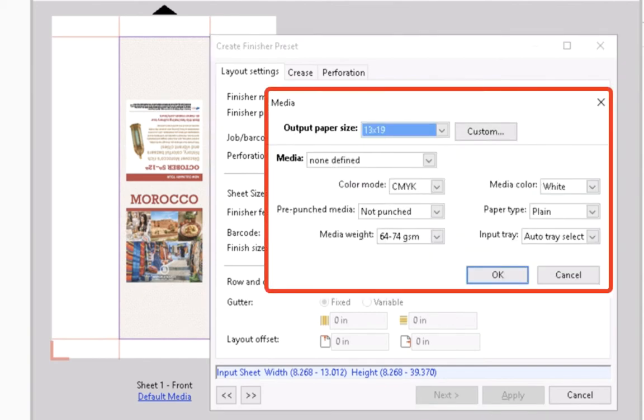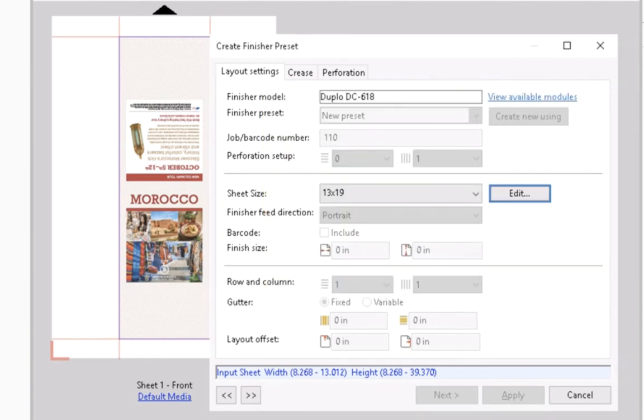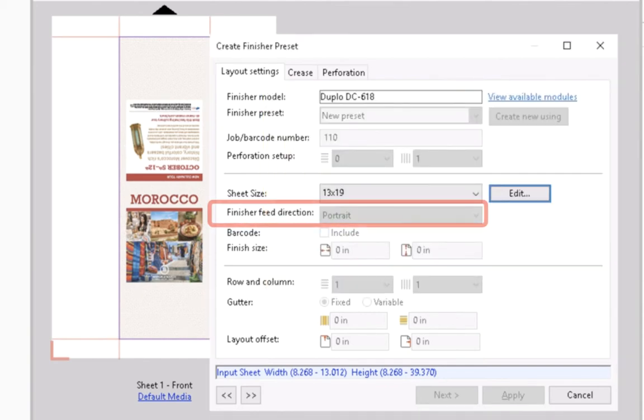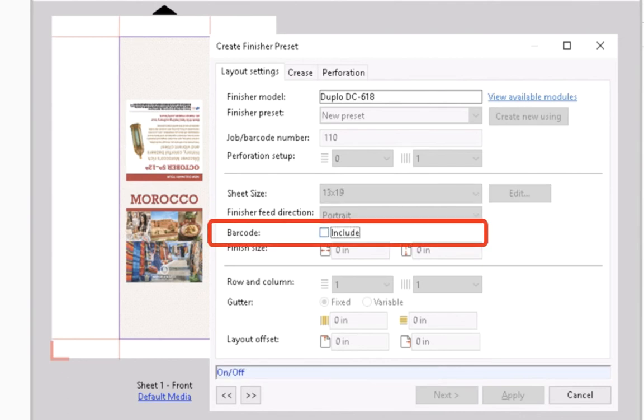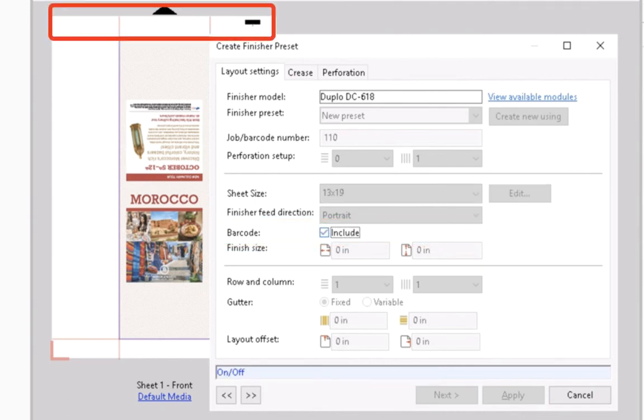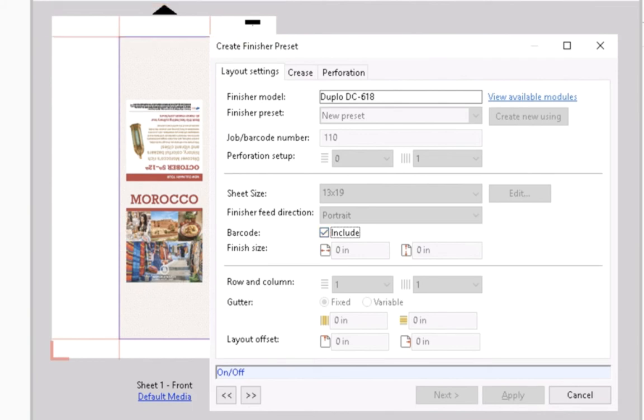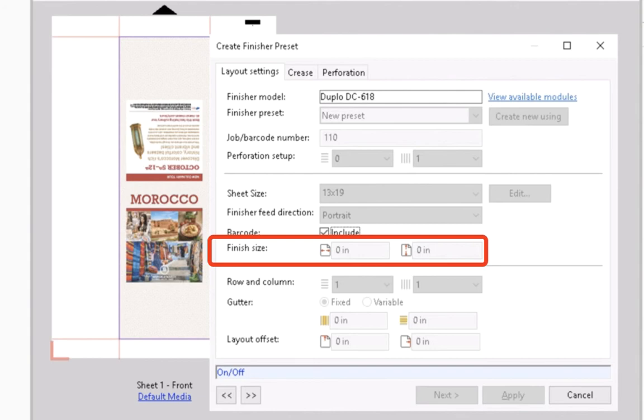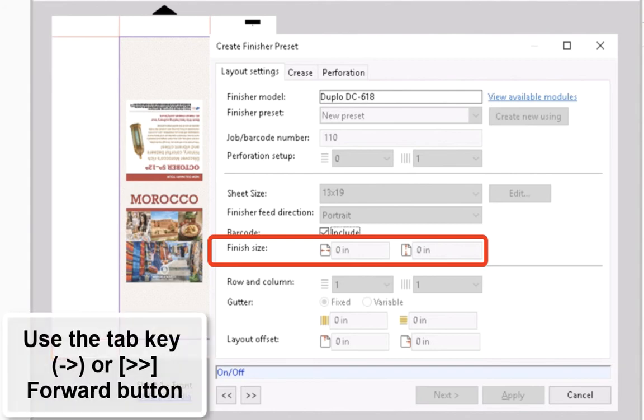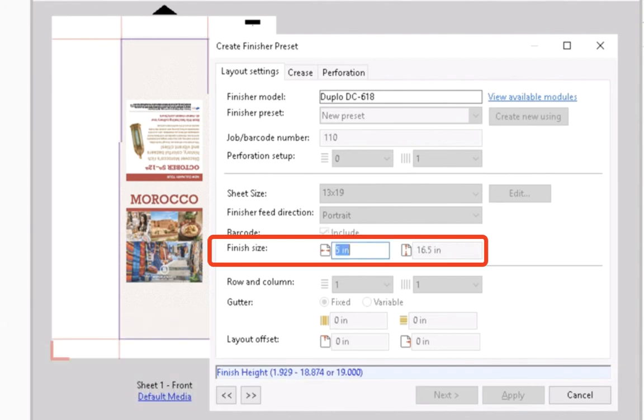Leave the finishing feed direction as portrait. Select the Include barcode checkbox to apply the barcode impression on the sheet. Fiery Impose uses the finishing information from the PDF file, so confirm the finishing size values.